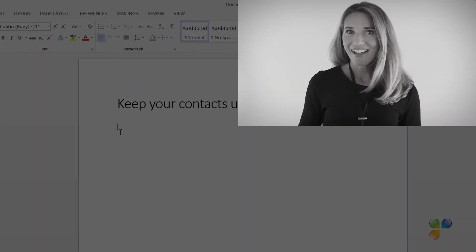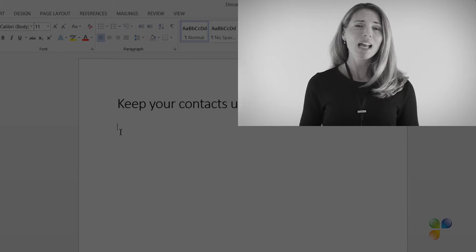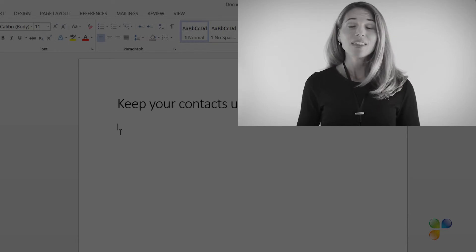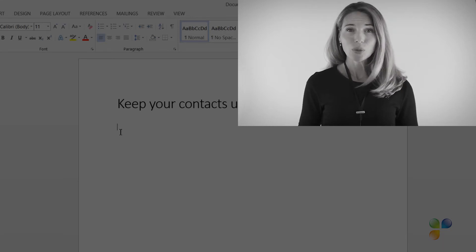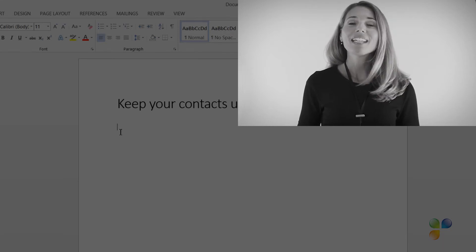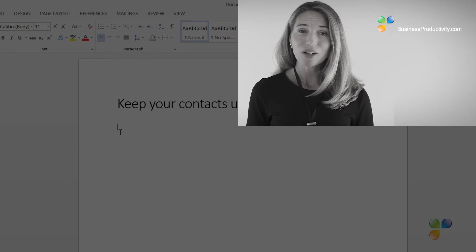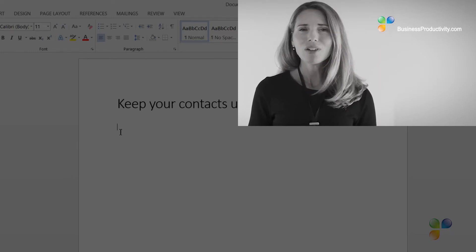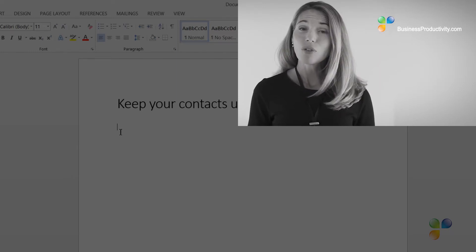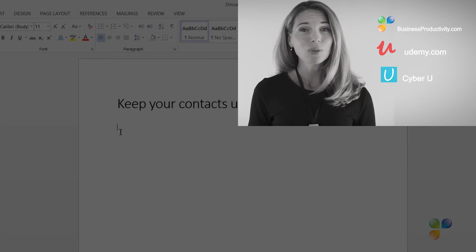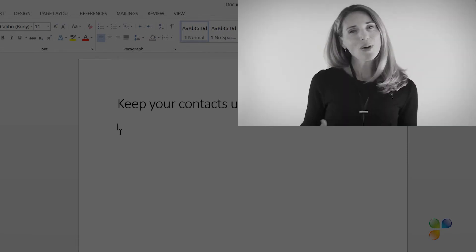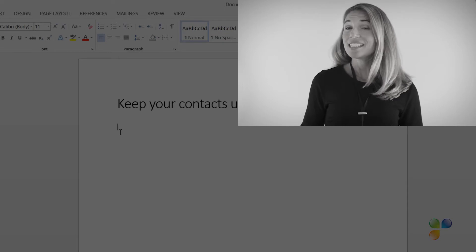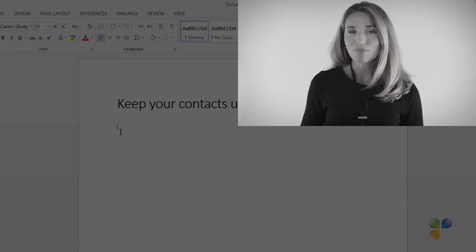Hi! I'm so sorry to interrupt. I just wanted to let you know that if you're annoyed by the ads in this video, you can access our tutorials ad-free by getting a subscription to businessproductivity.com or signing up for one of our many courses on platforms such as Udemy, CyberU, and Vimeo On Demand.